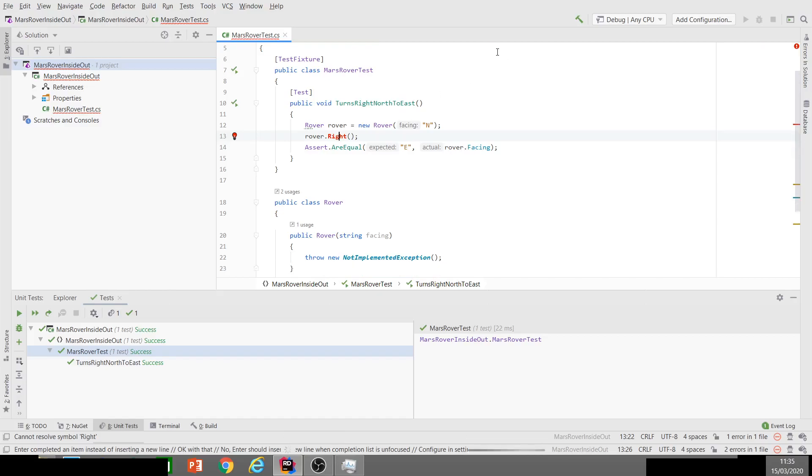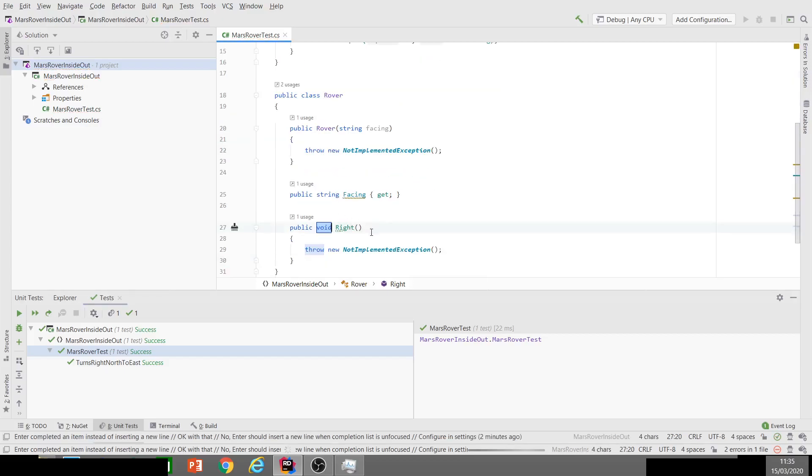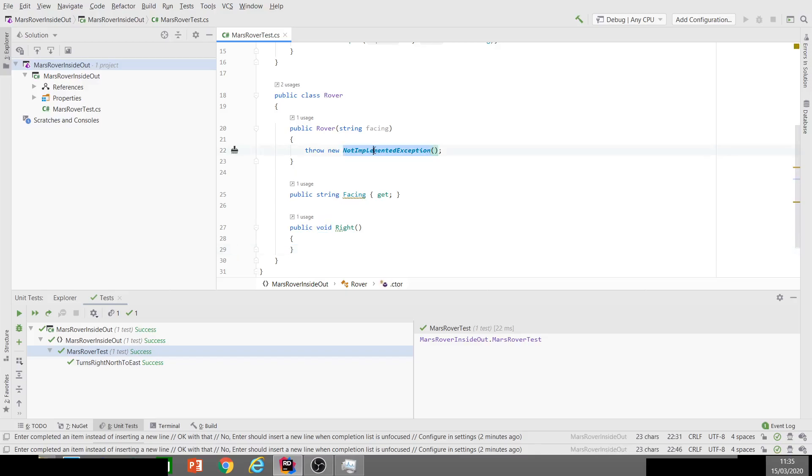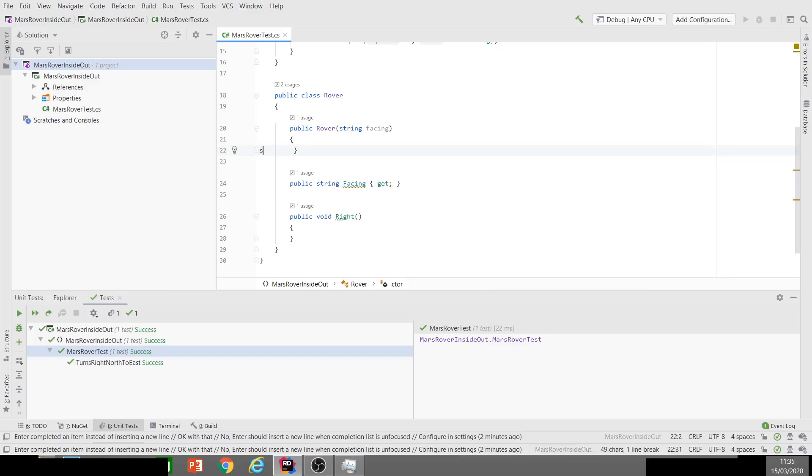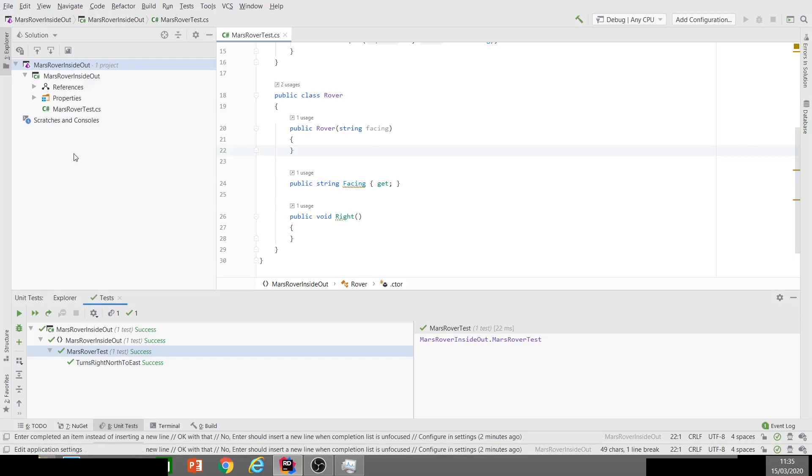Let's create that method for turning right. We don't want the throwing new implementation exception. Let's now switch that off while we're here. So let's go into settings, and if we look under member generation...